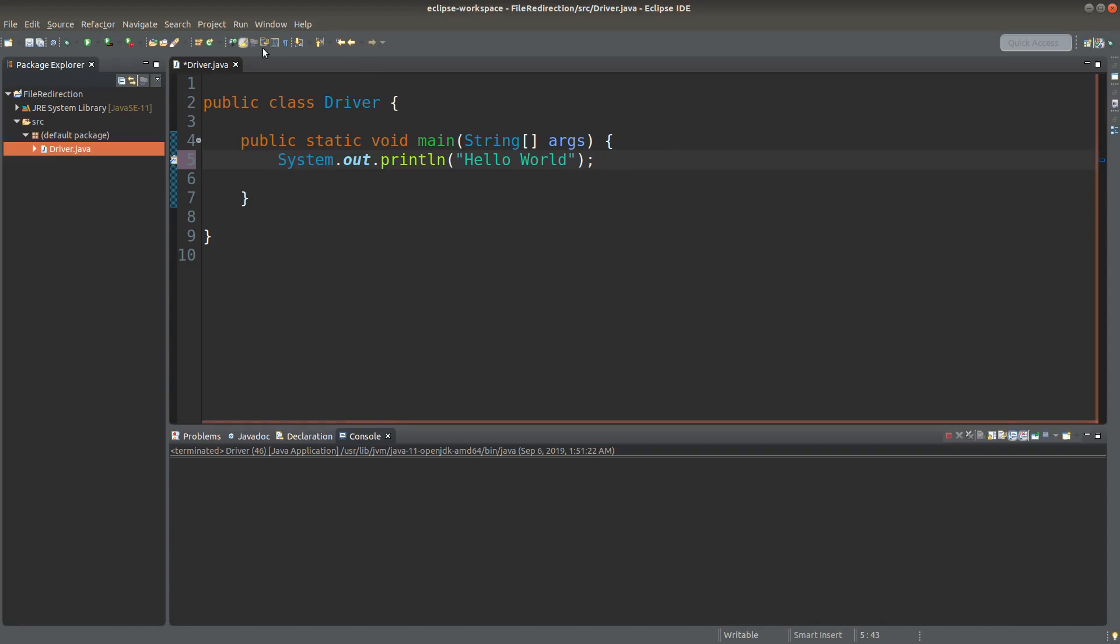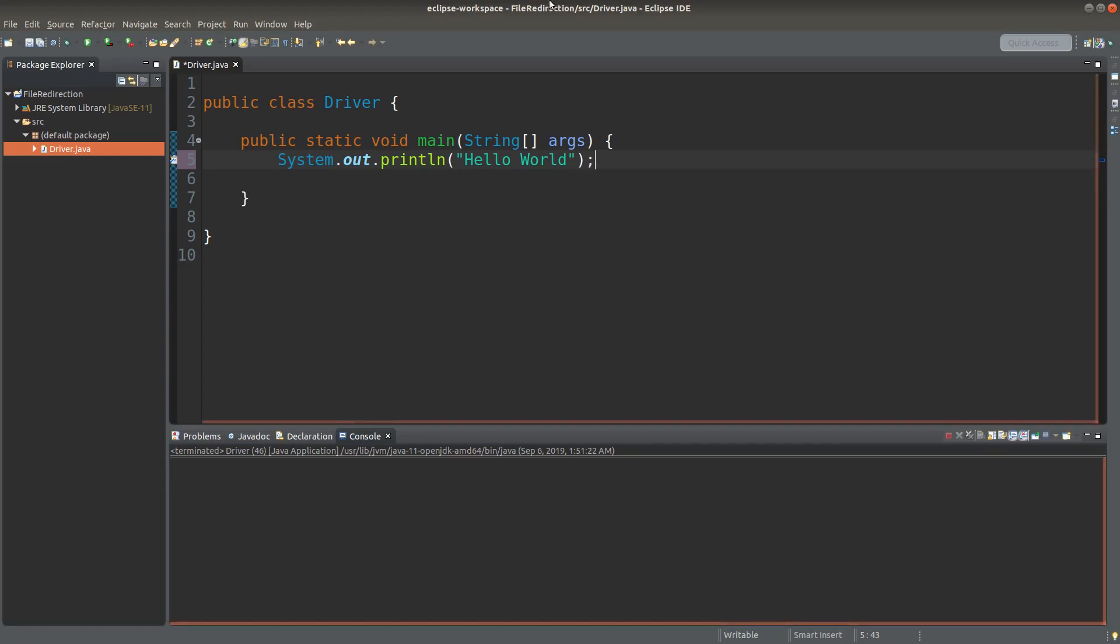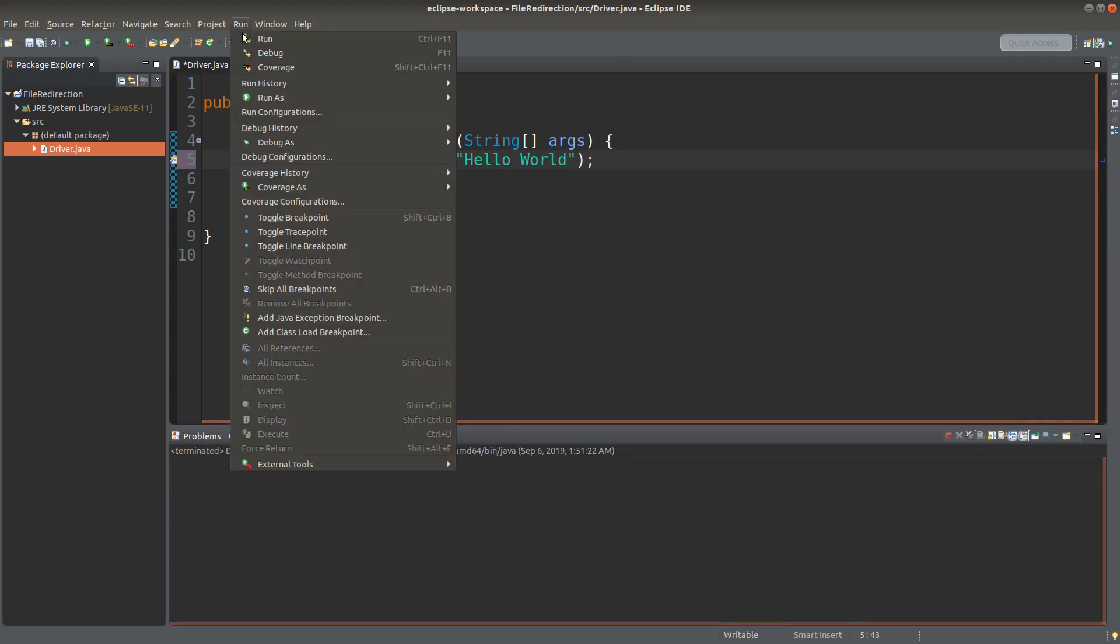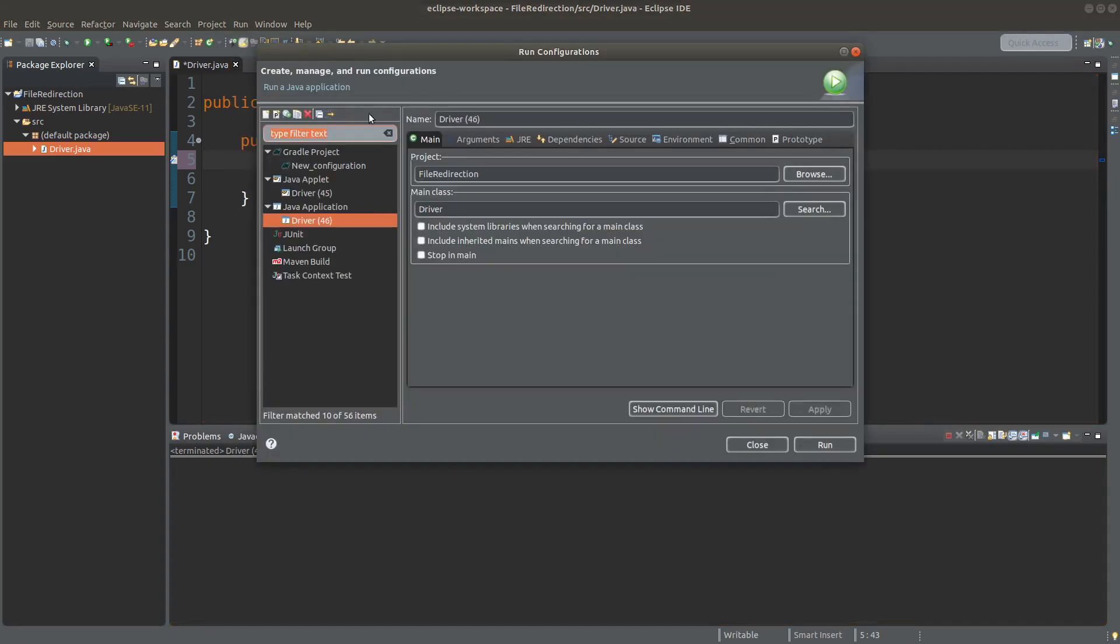If I simply run this line of code, the result will be shown on the console. But if I want to show the result on a text file, how can I do that? I can go to run, run configurations, and make sure that I reach the correct Java program under the Java application subdirectory.